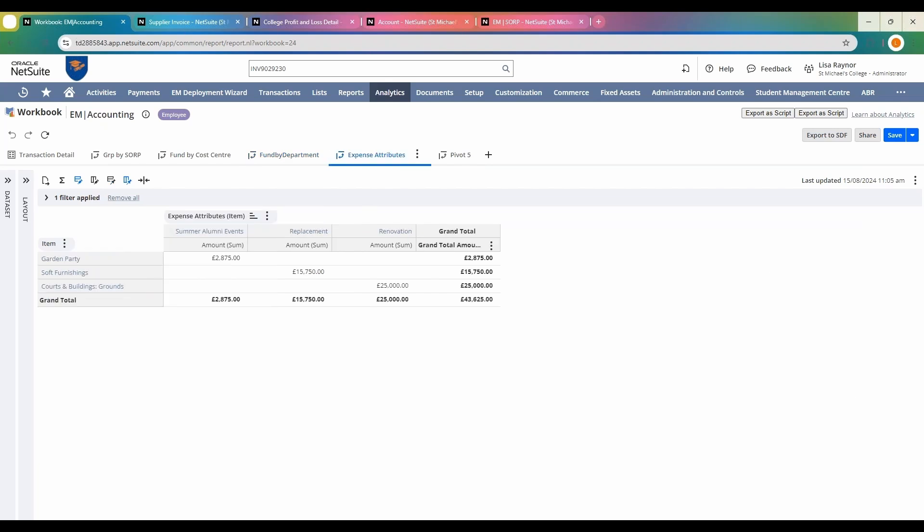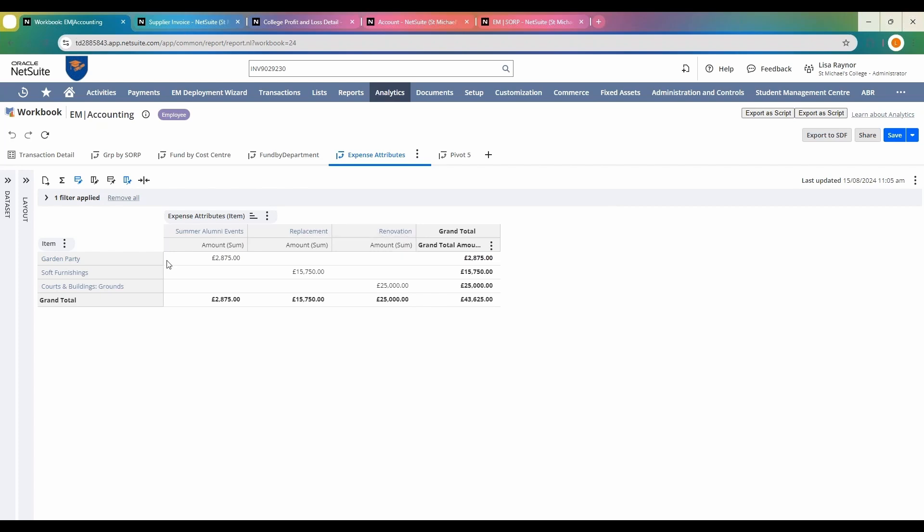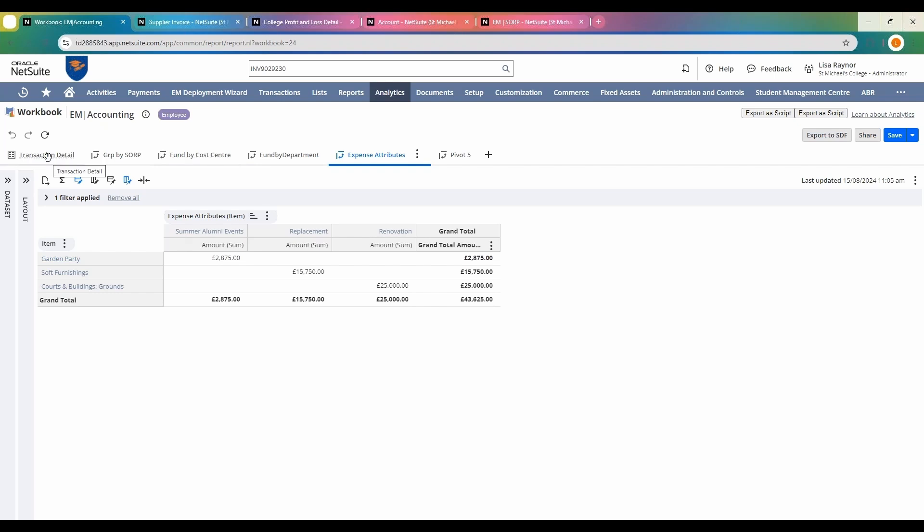I've also utilized this for the expense attributes. These are the three projects we have ongoing at the moment: summer events, replacement, and renovation. This is building out based upon the postings being made against these specific items and which project these are associated to. All of this data comes from one source within NetSuite but allows you to mix it to get the results that you need.